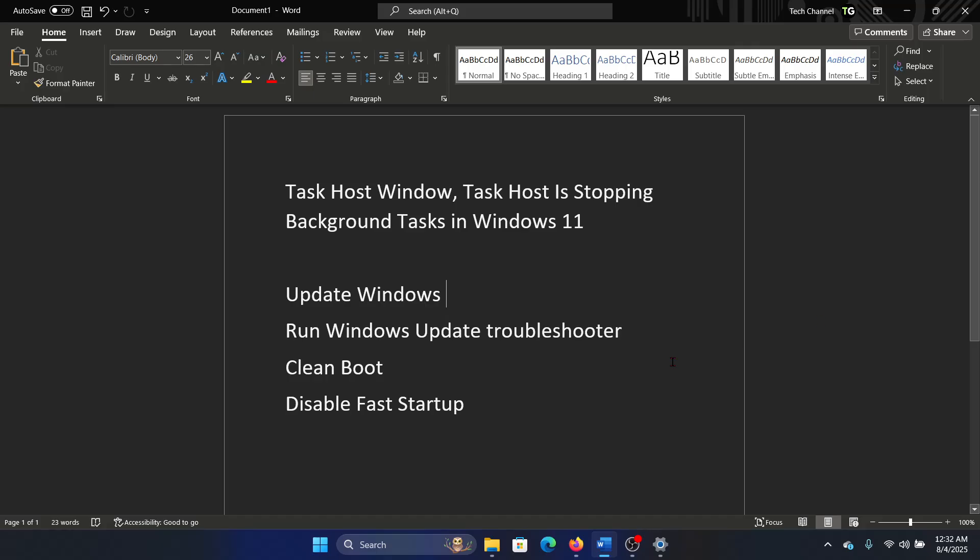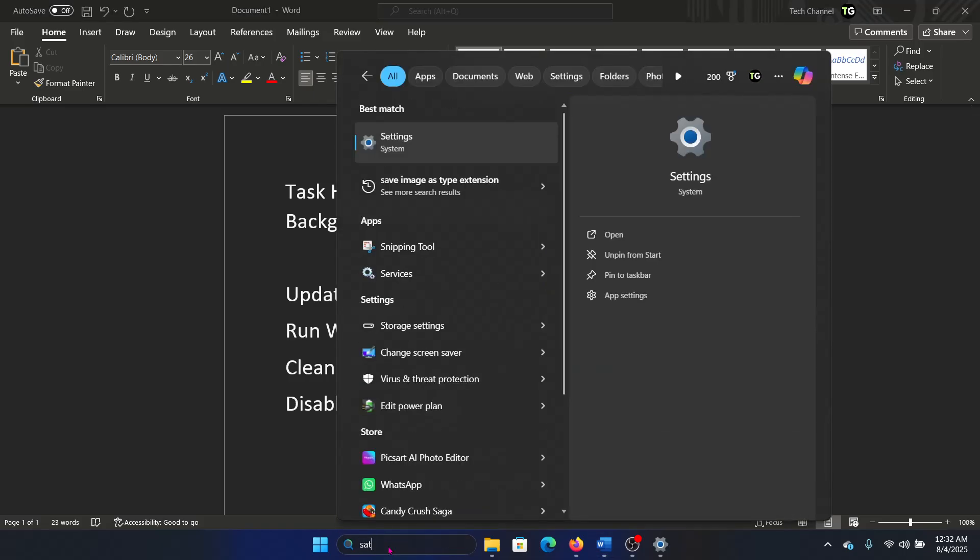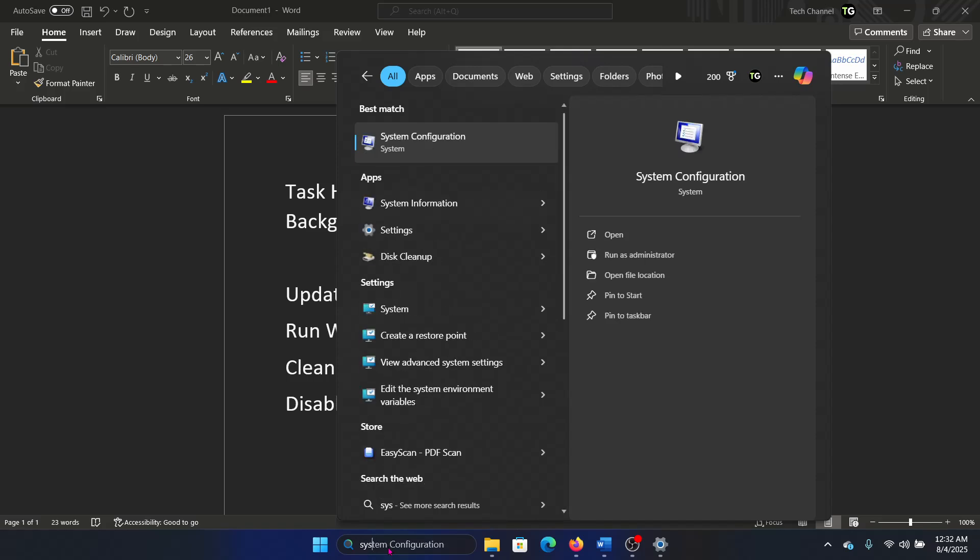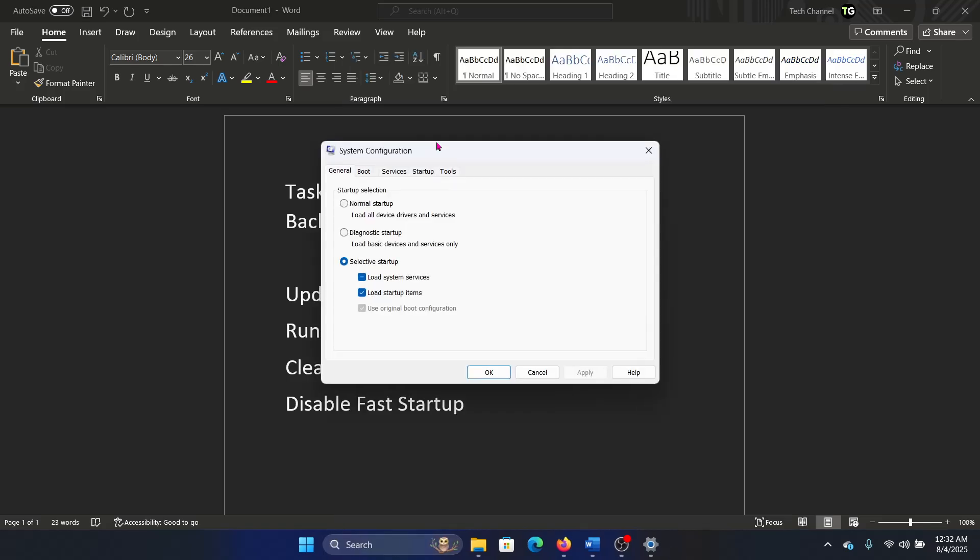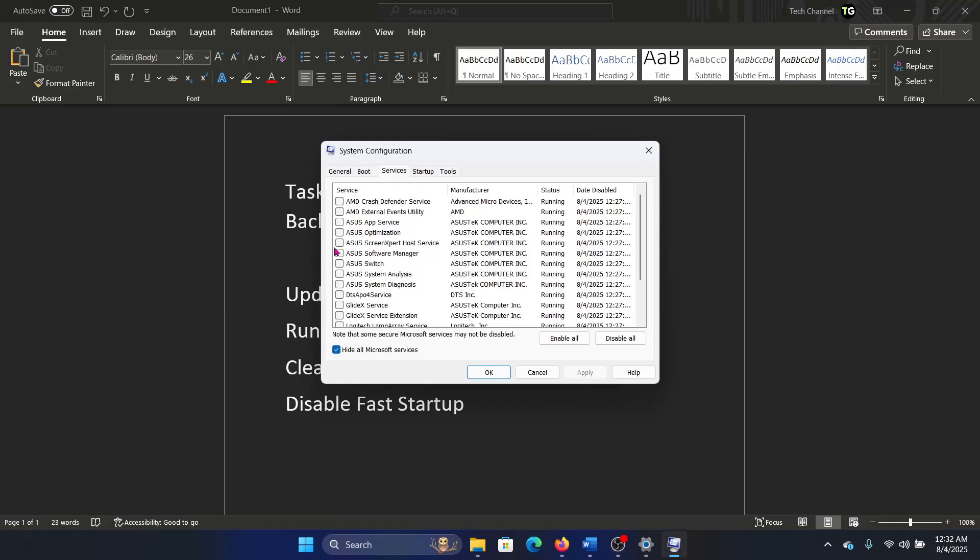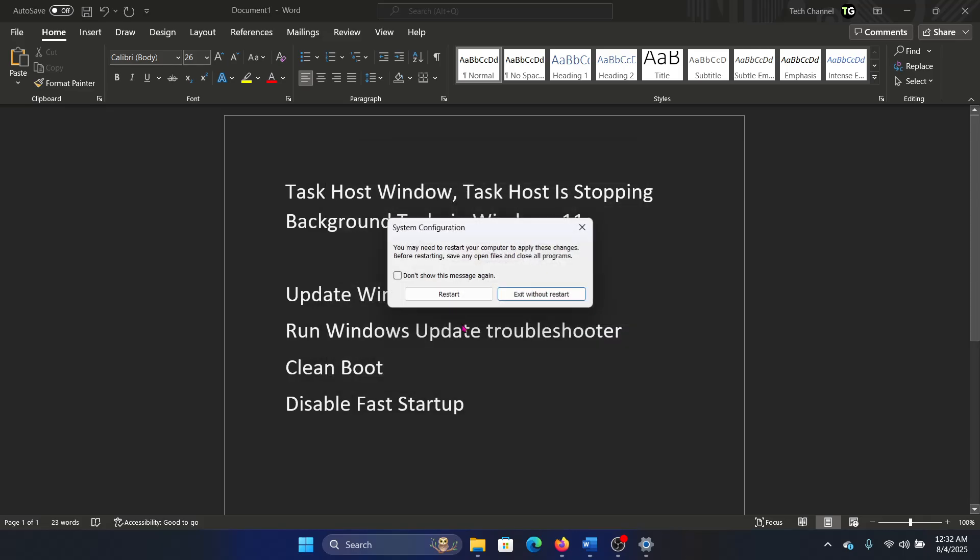The next solution is clean boot. Search for System Configuration in the Windows search bar and go to System Configuration. Go to the Services tab, check the box associated with Hide All Microsoft Services. If any of the services are checked, click on Disable All, Apply, OK, and then restart your computer.